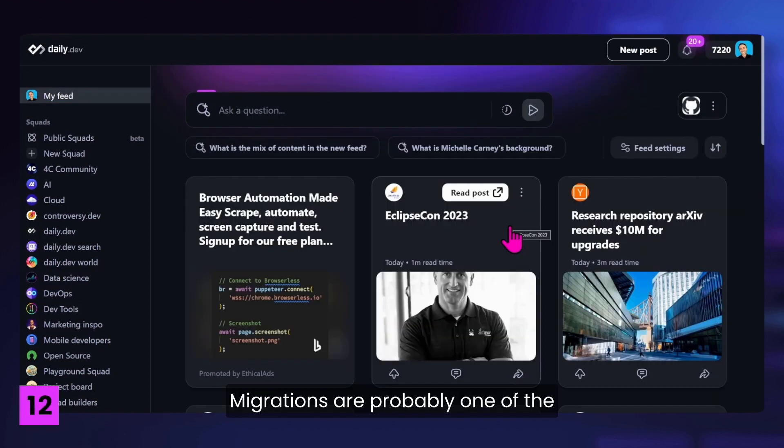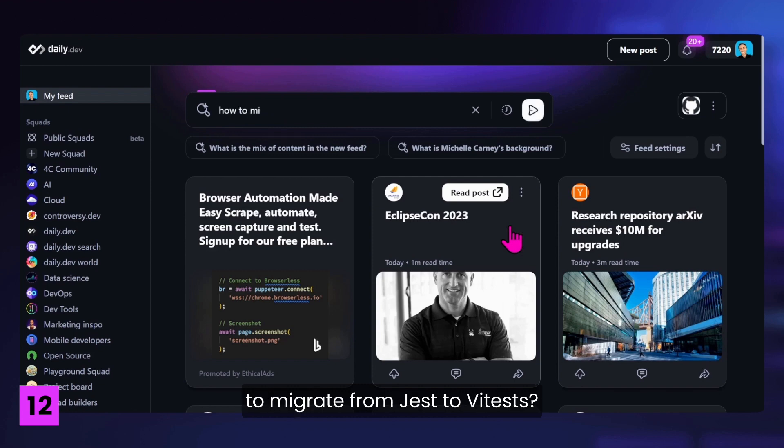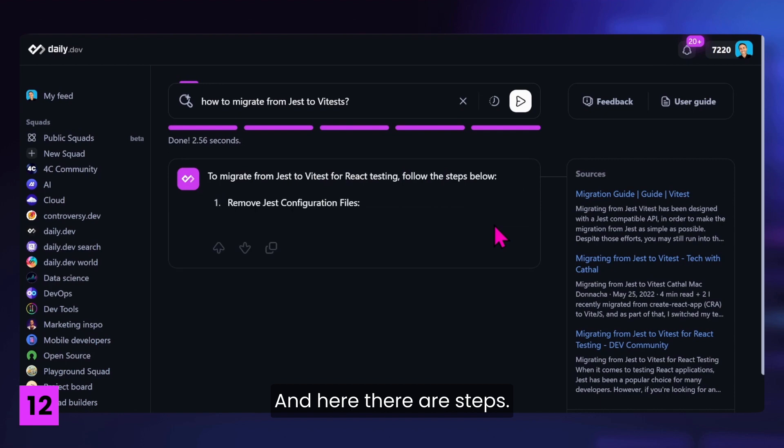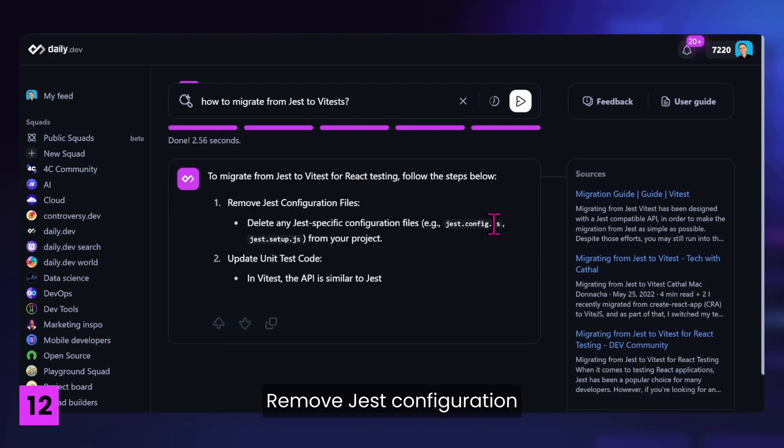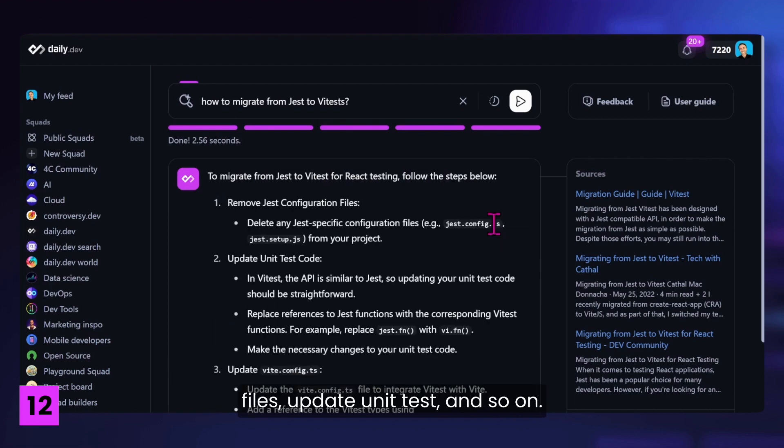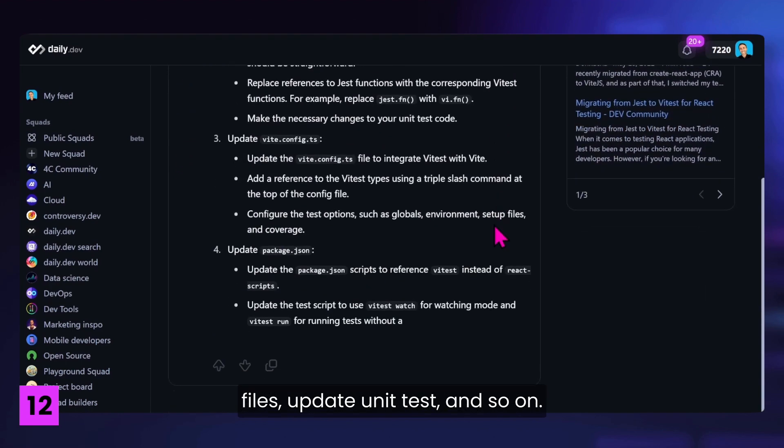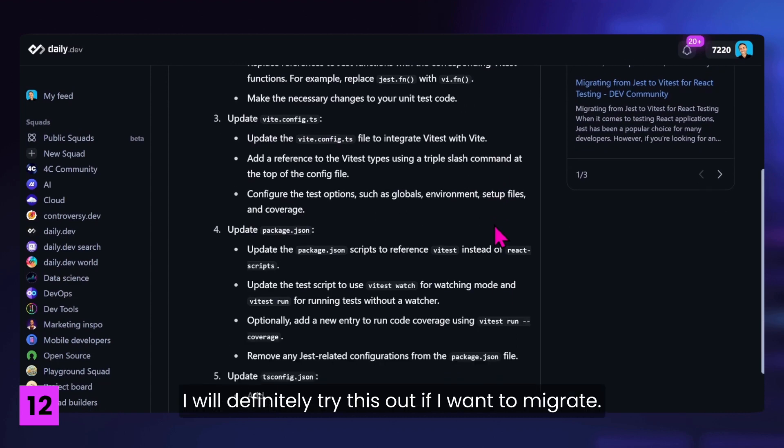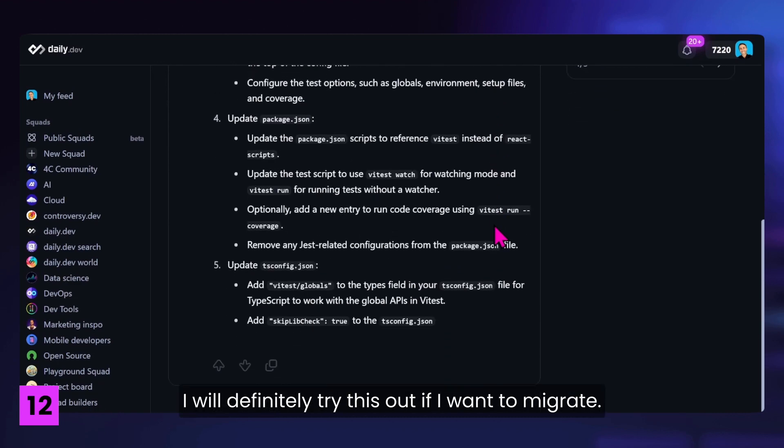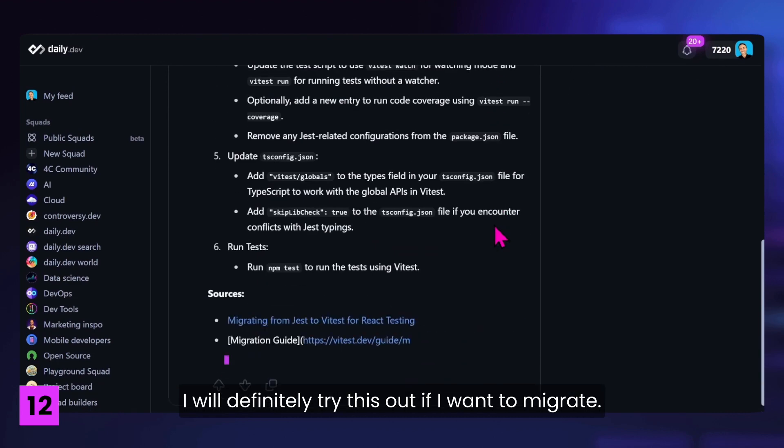Migrations are probably one of the worst things that you can do as a developer. Let's try to ask the search how to migrate from Jest to ViteTest. And here there are steps. Remove Jest configuration files, update unit tests, and so on. I will definitely try this out if I want to migrate.